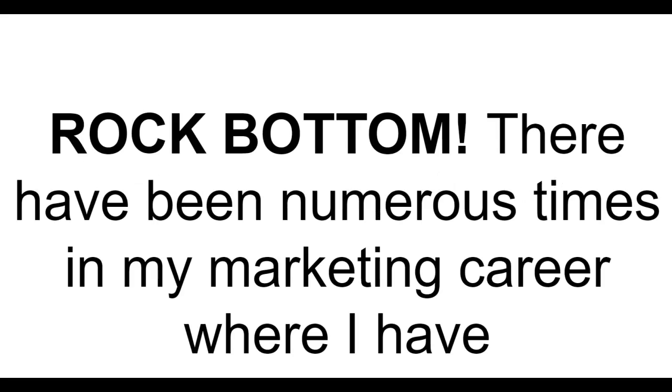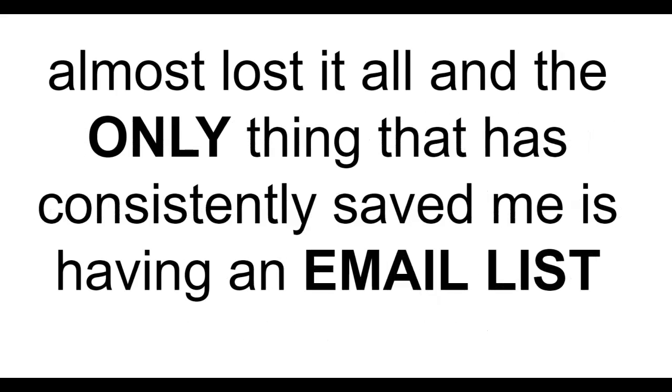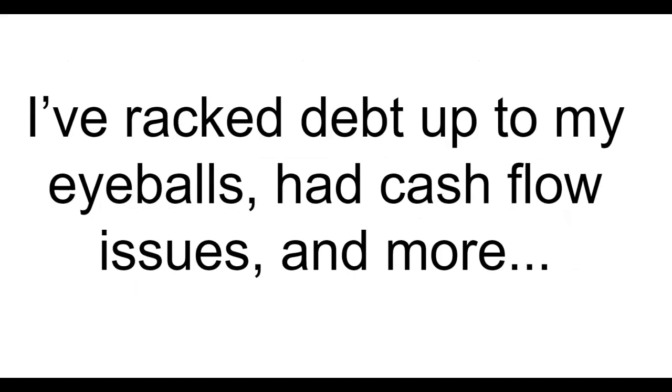Confession. Yes I have struggled too. Rock bottom. There have been numerous times in my marketing career where I have almost lost it all and the only thing that has consistently saved me is having an email list. I've racked up debt up to my eyeballs, had cash flow issues, and more.